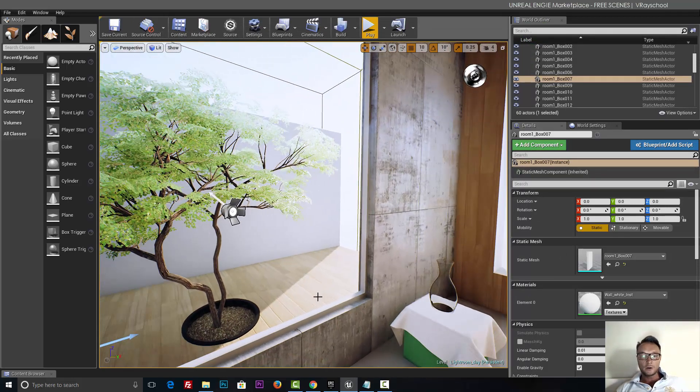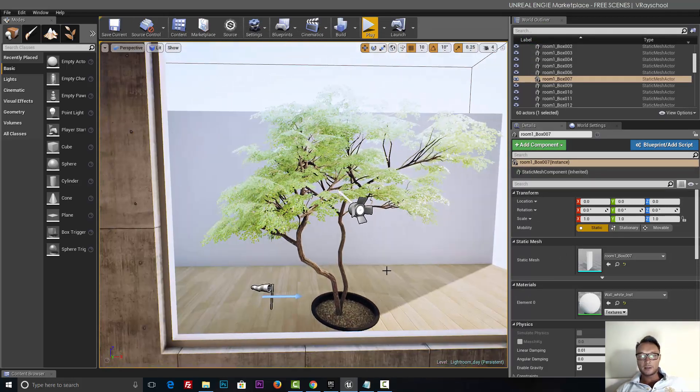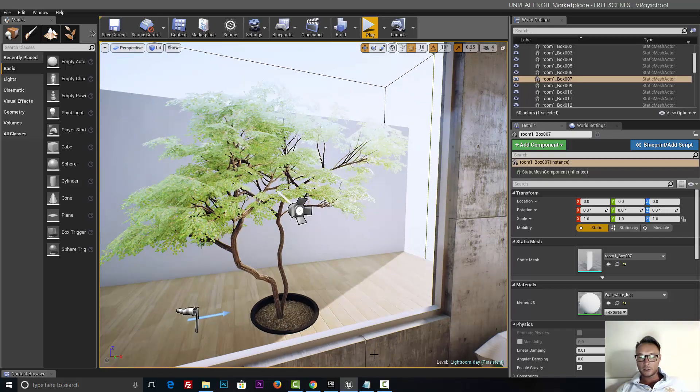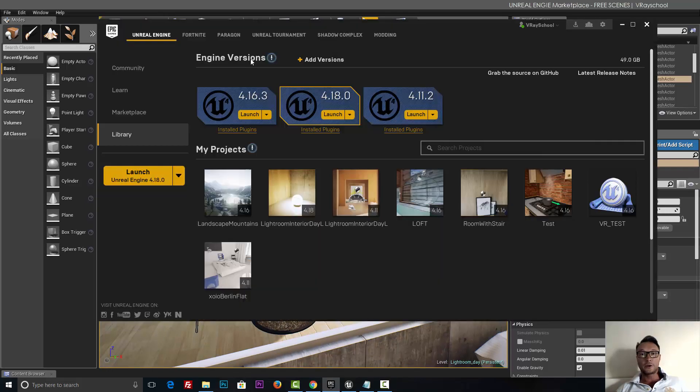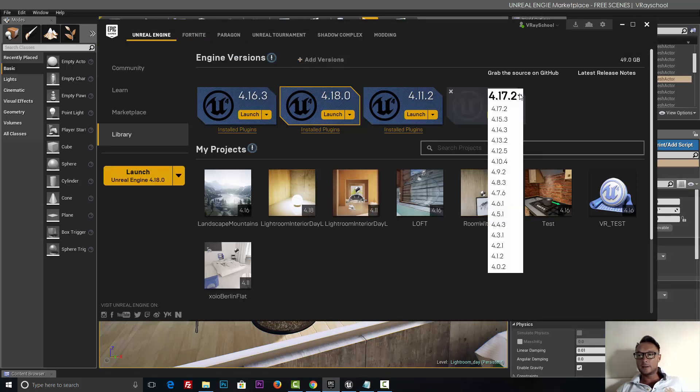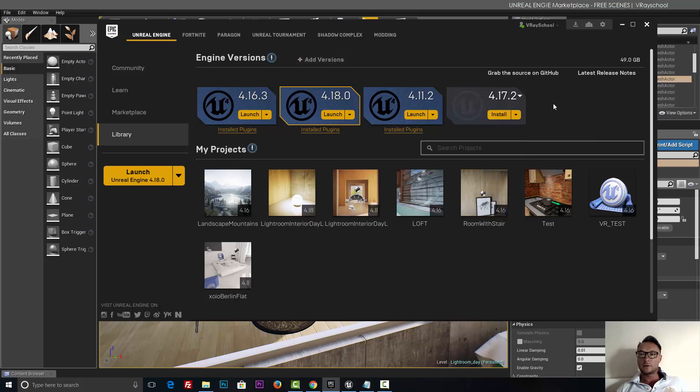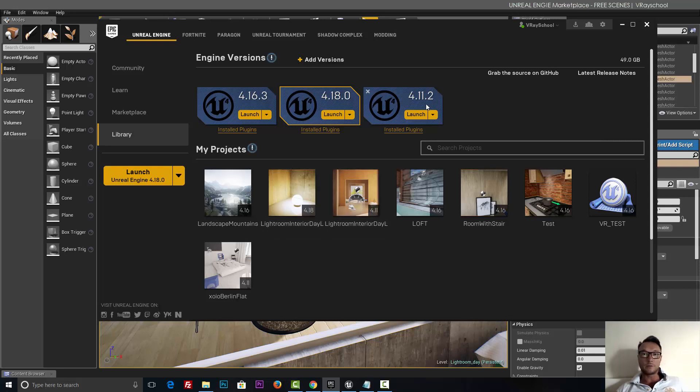Now regarding those scenes, if you want to install them and check them out by yourself, you need to install an earlier version of Unreal Engine because they were made with 4.11. So you gotta click here and then select the 4.11 version and click install. As you can see here, I'm using the latest one, 4.18, but this version was not able to run those scenes, so I had to install the previous one. Okay, just so you know.